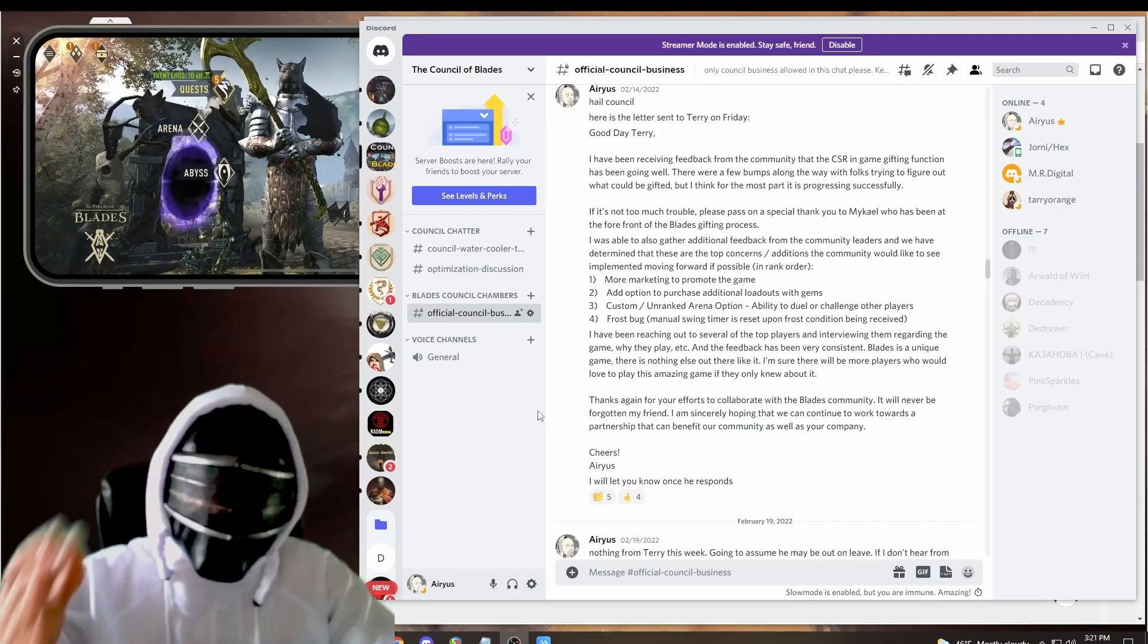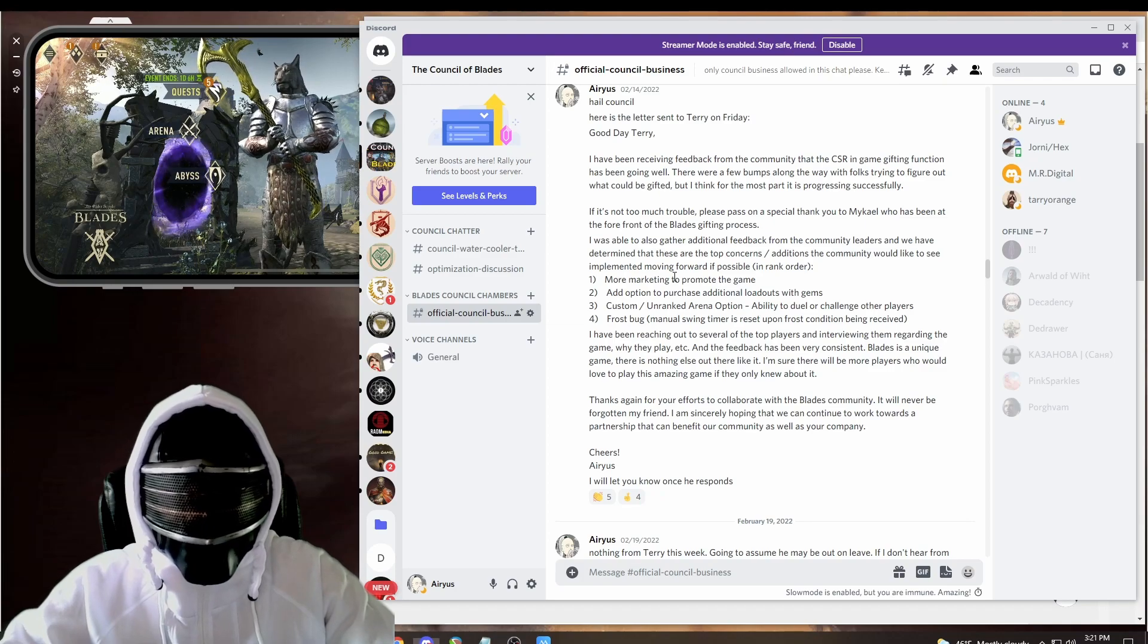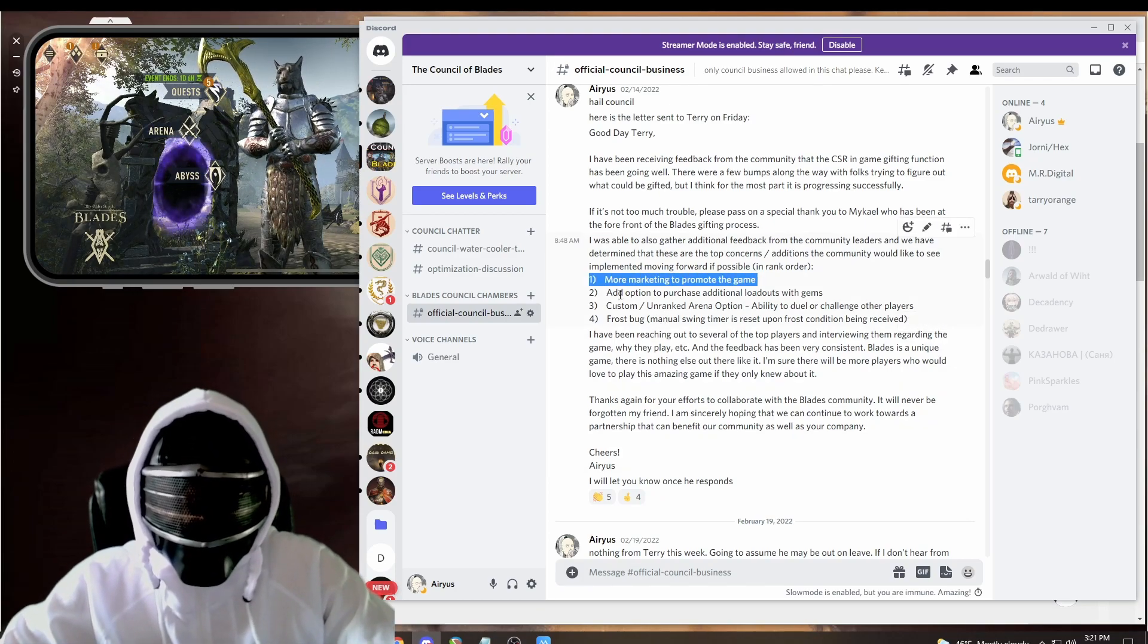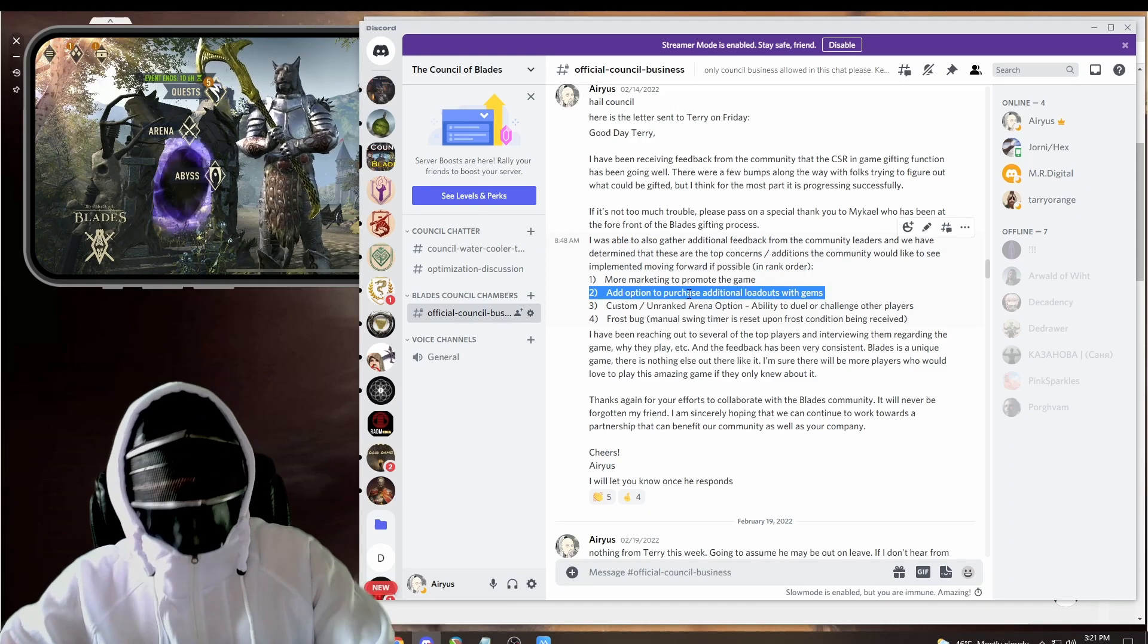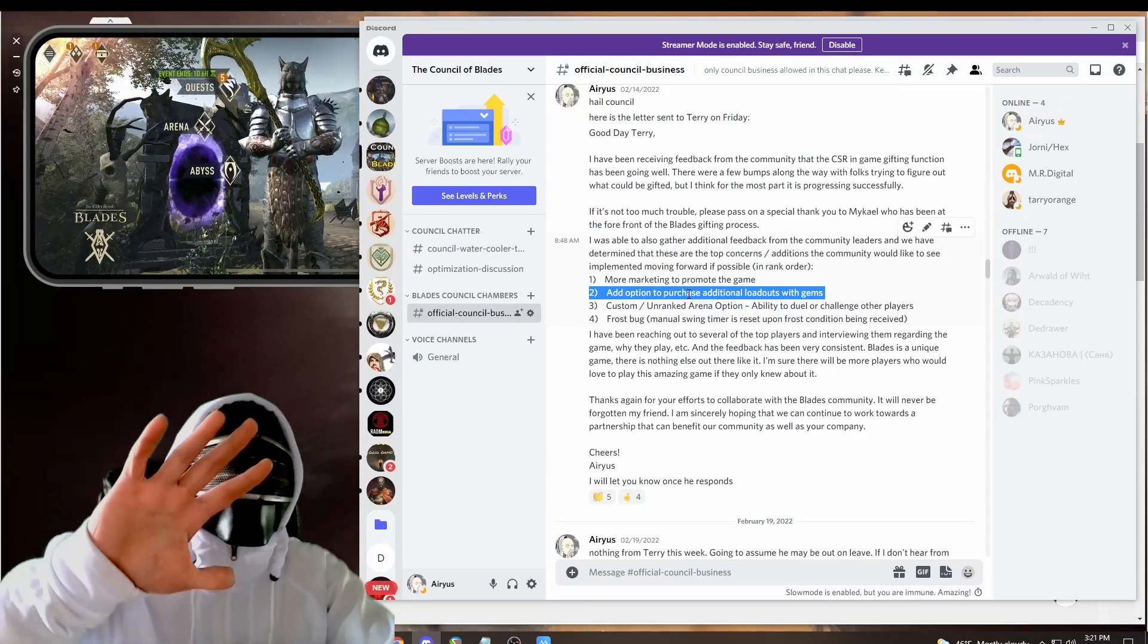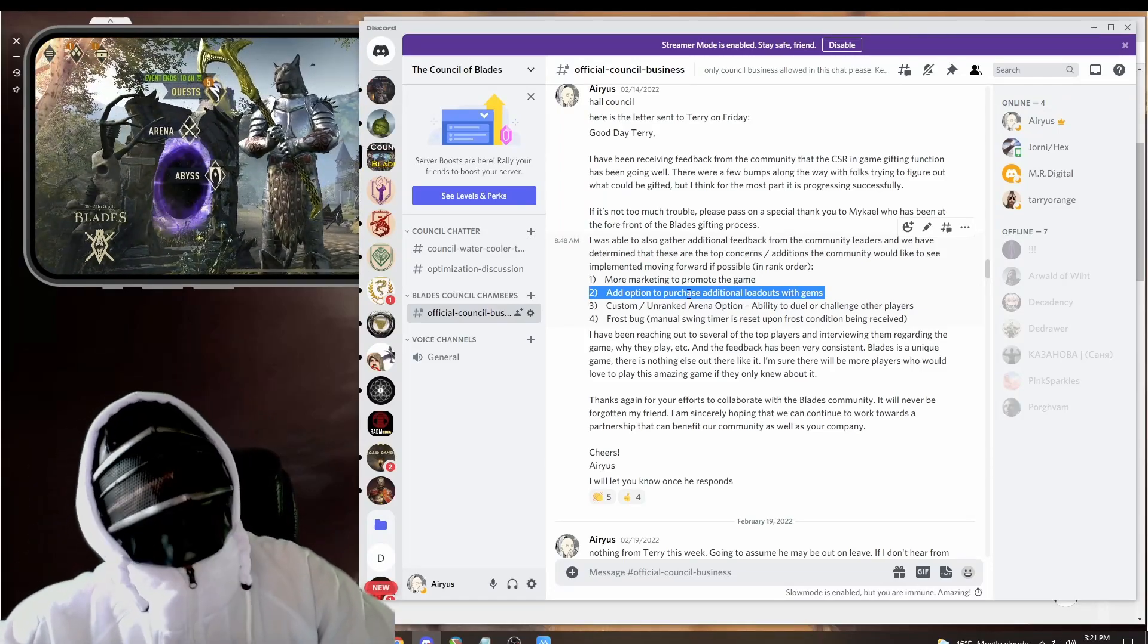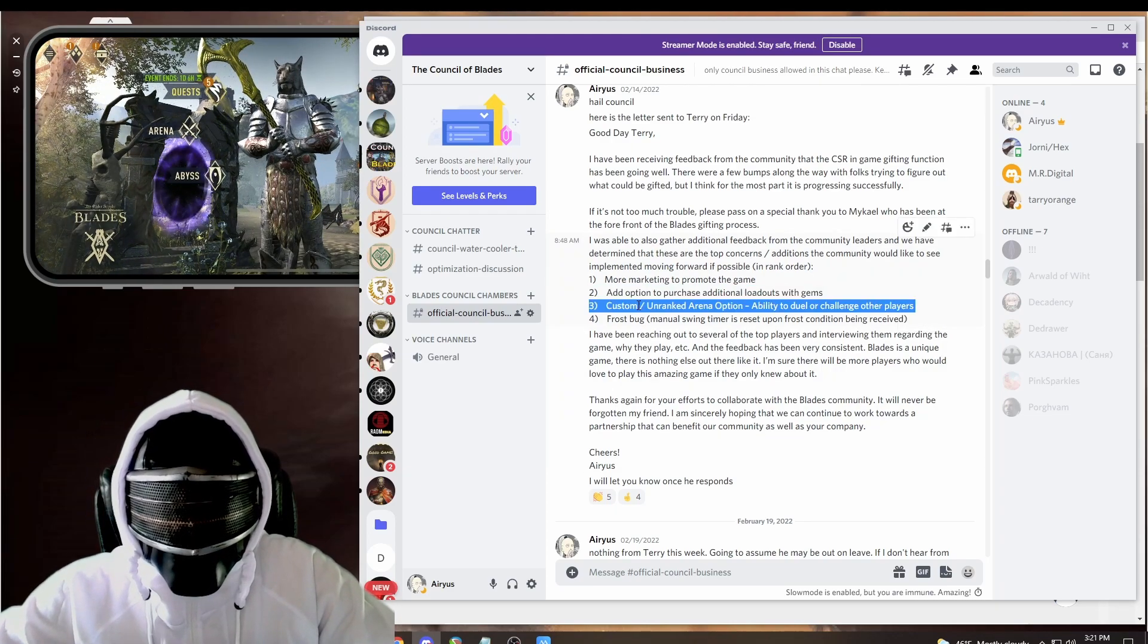Well, first we asked him to do more marketing. What else? An option to purchase additional loadouts with gems or why don't you just give us some more loadouts? Because five isn't enough, right? I think we can all agree.